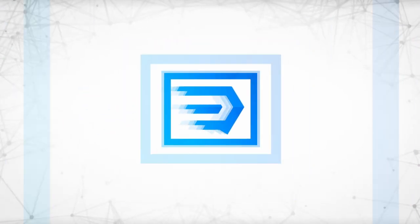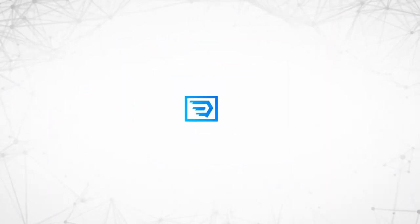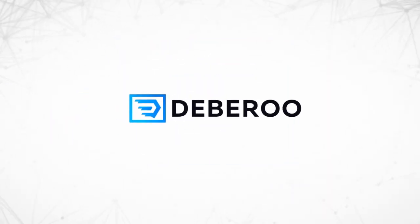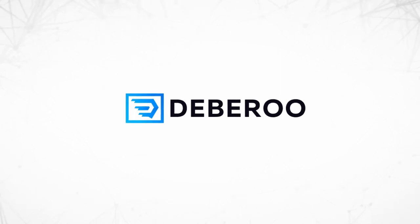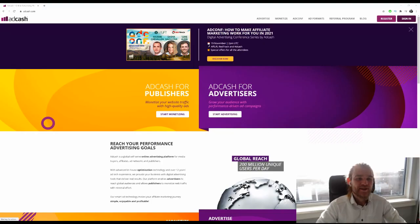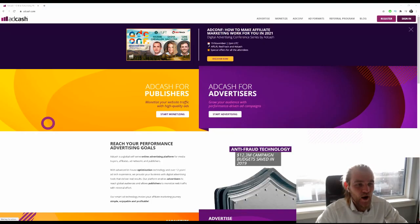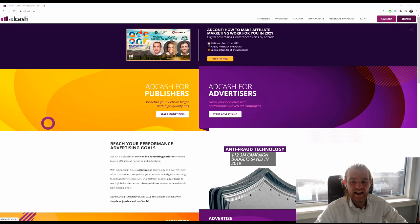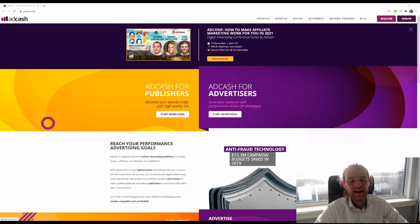What's up guys, my name is Stanley Steen from team Deberoo, and today I'm going to show you how to create your campaign in AdCash. So let's go. I'm at the homepage of AdCash.com.